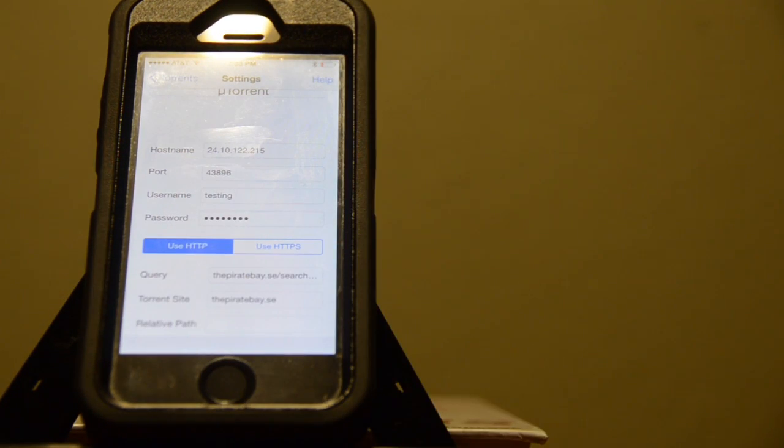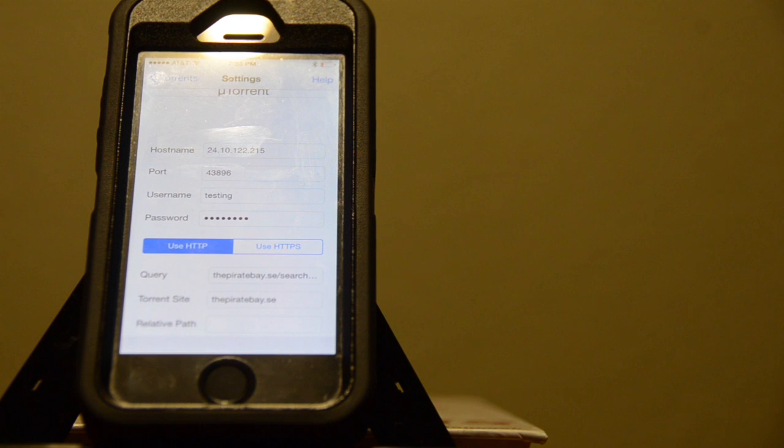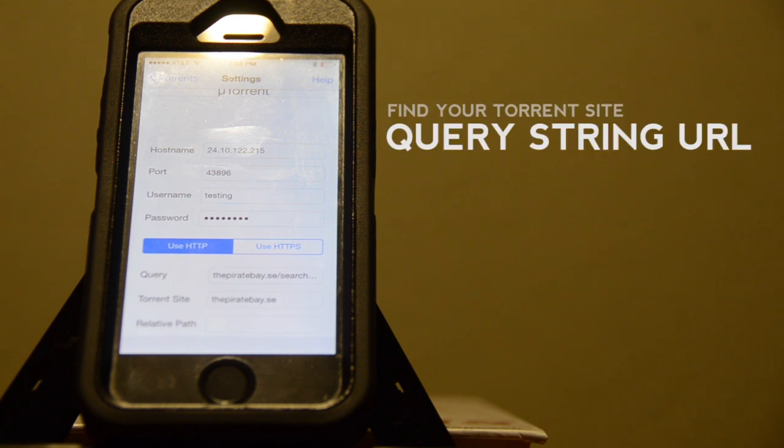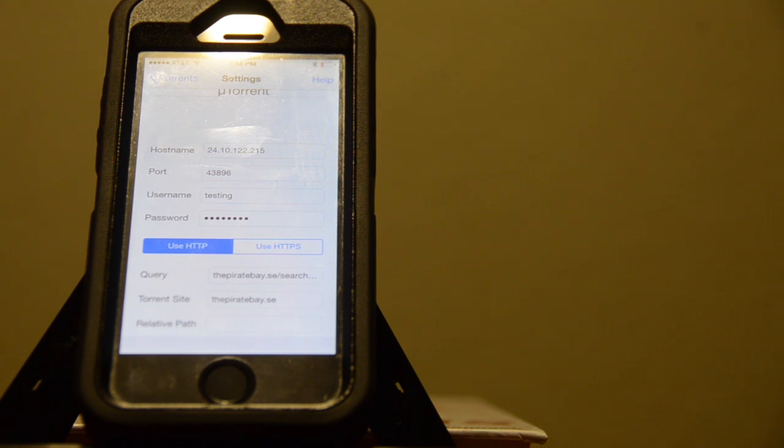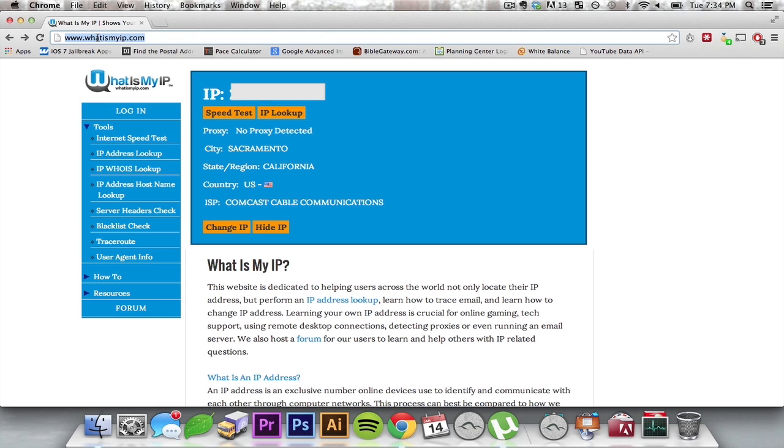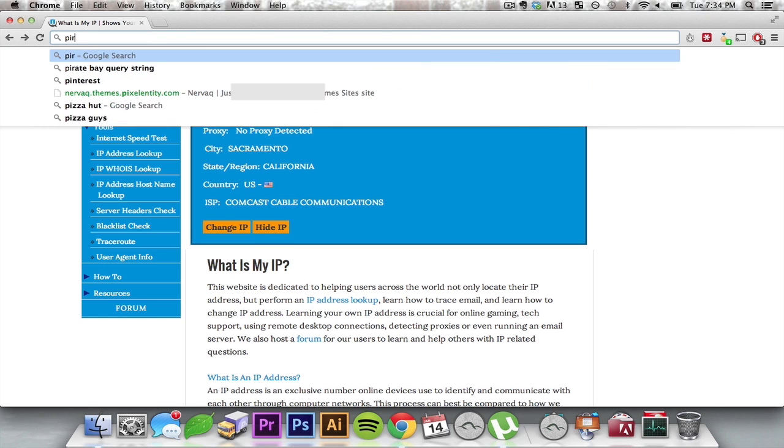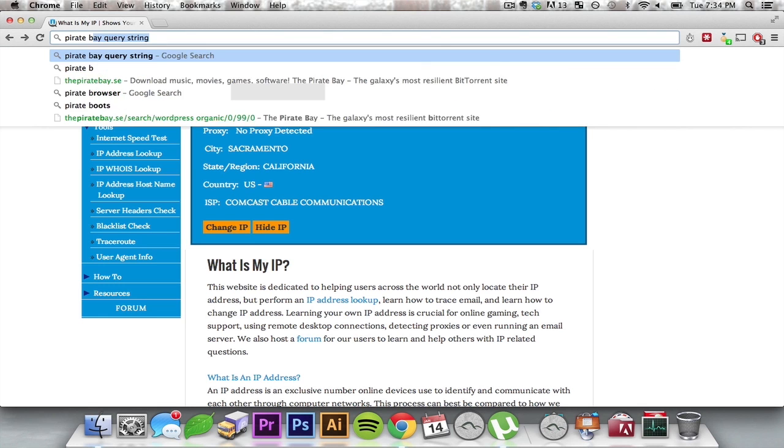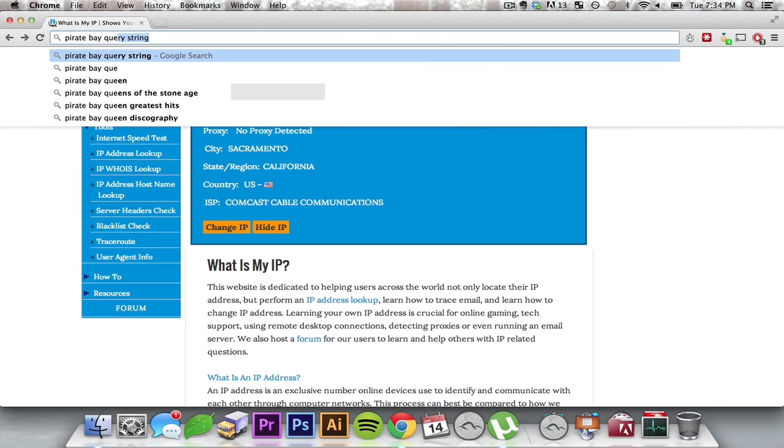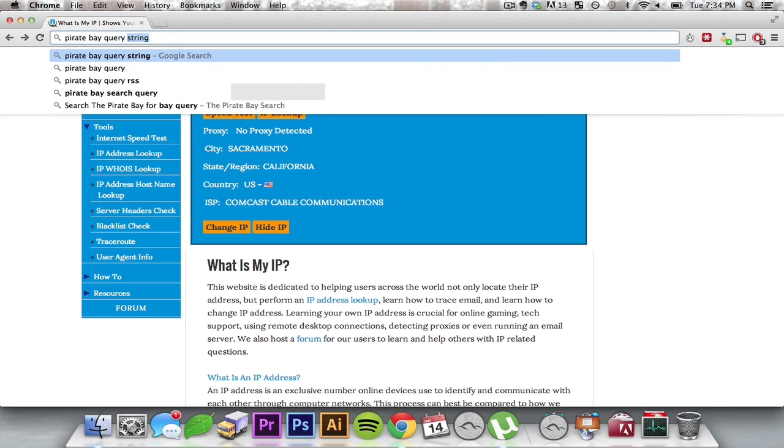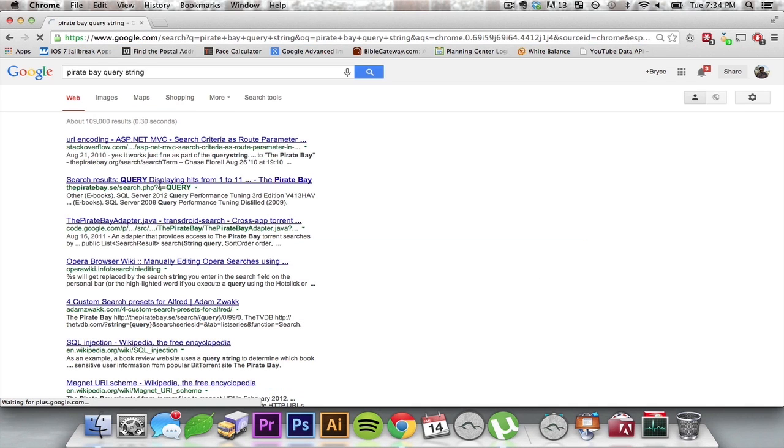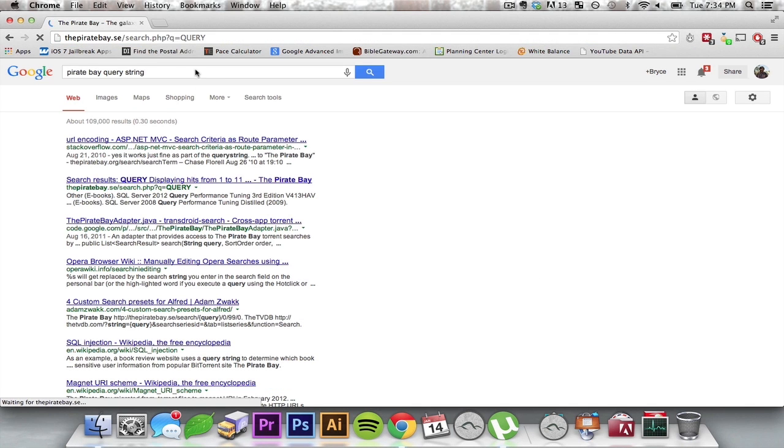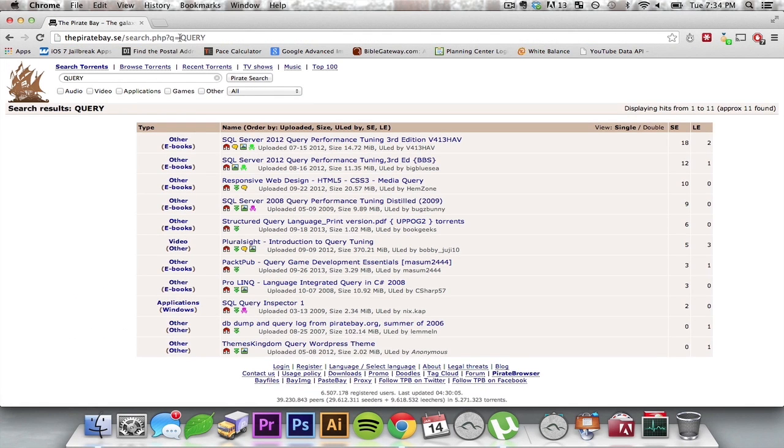This query section is a little different. You're going to go to your torrent site of choice and figure out what their query link is. I will use the Pirate Bay for this example. Now what I did, I just searched Pirate Bay Query String. And I noticed it's right here. You can go to the site. And this is what you want.